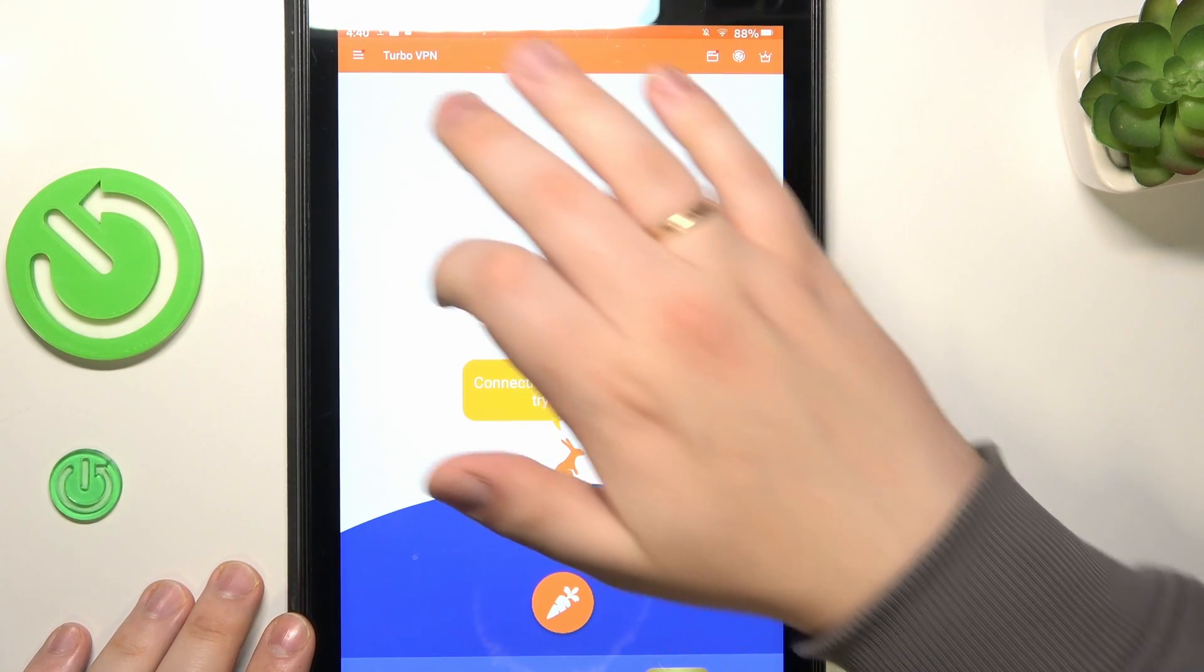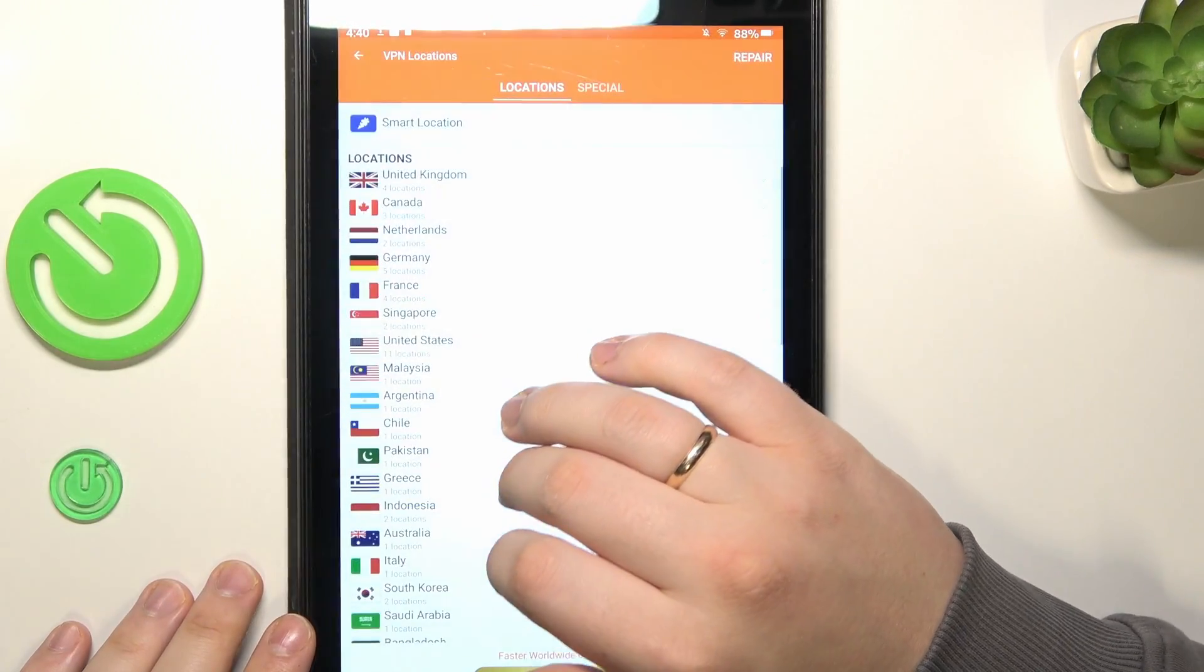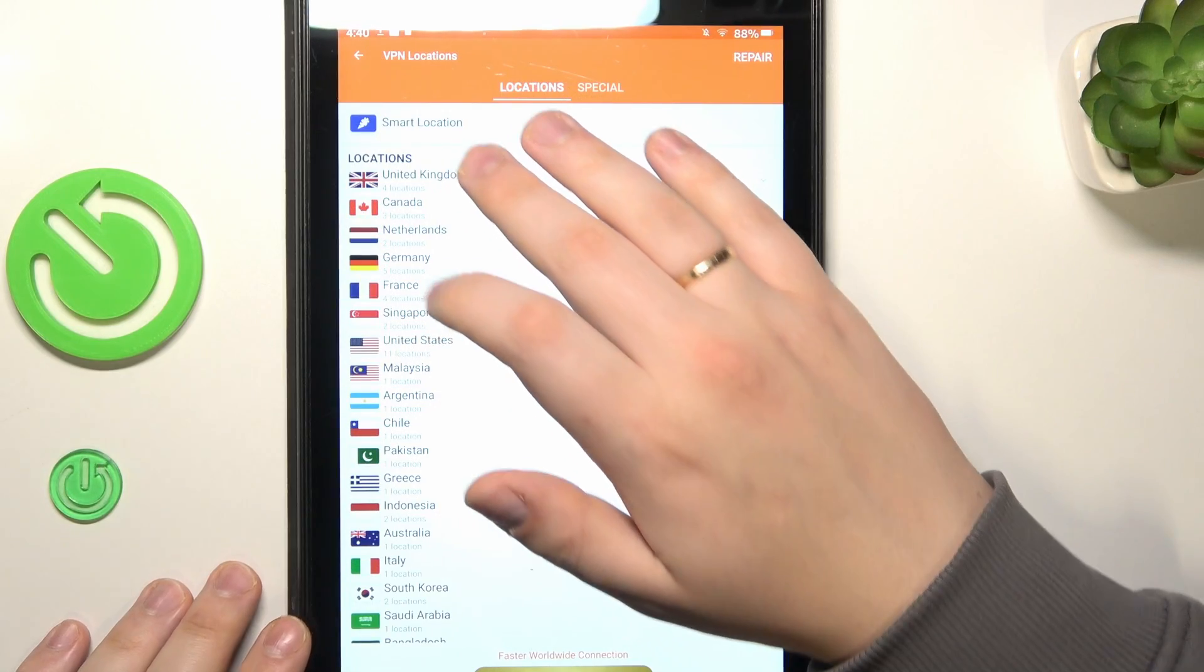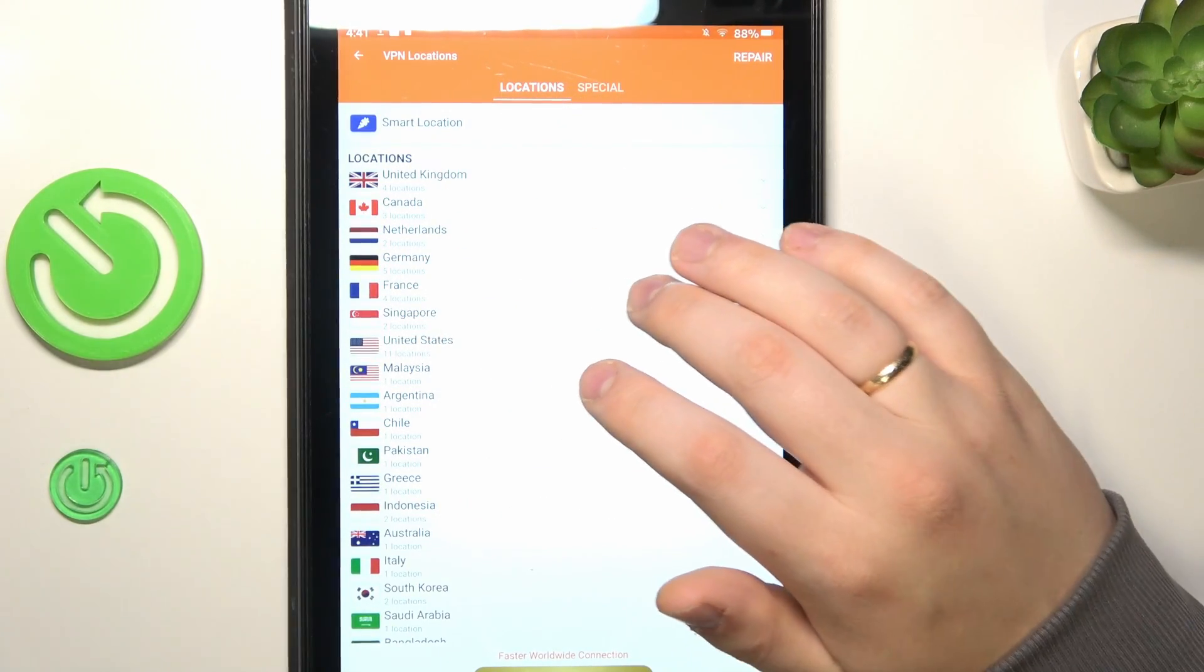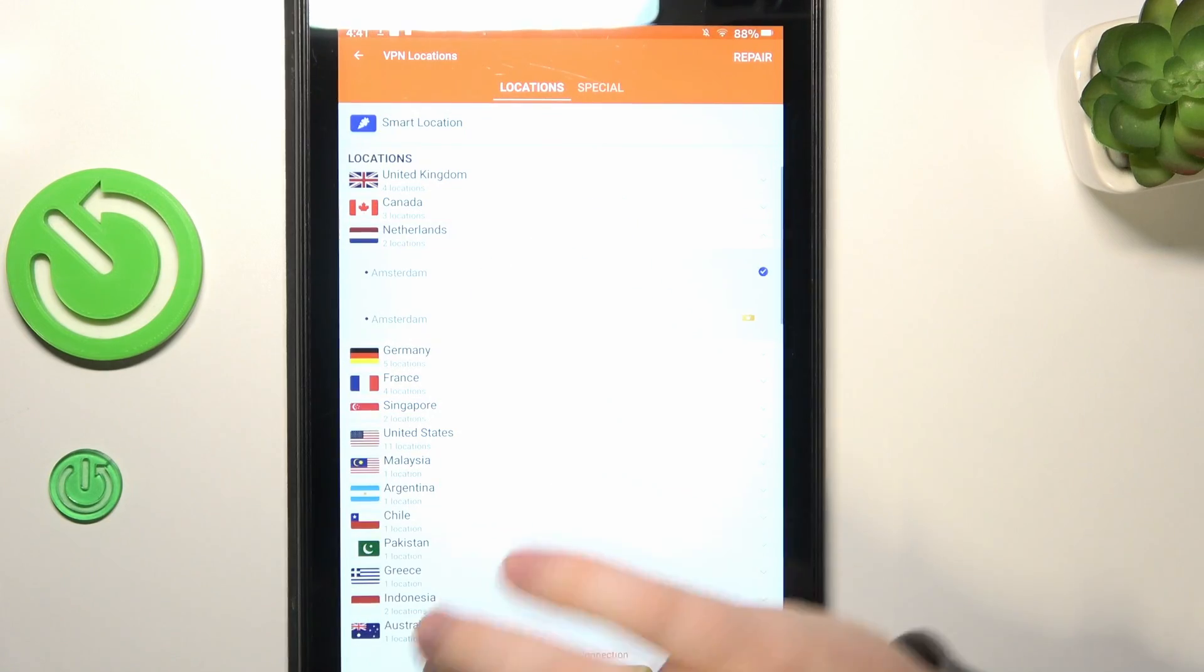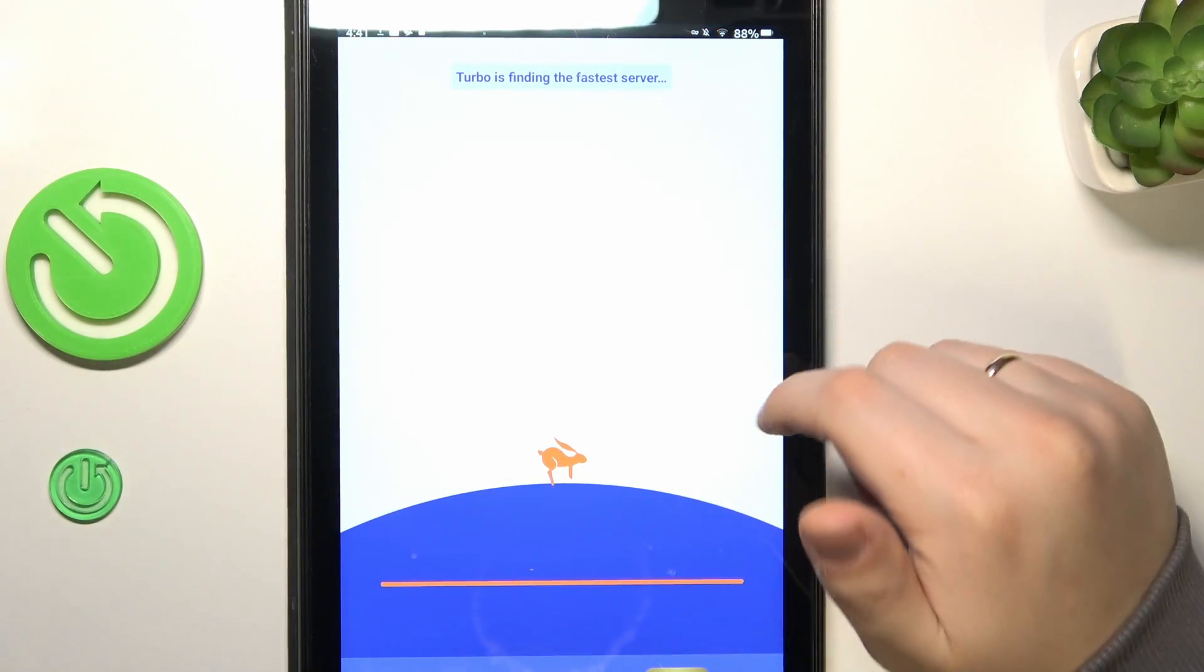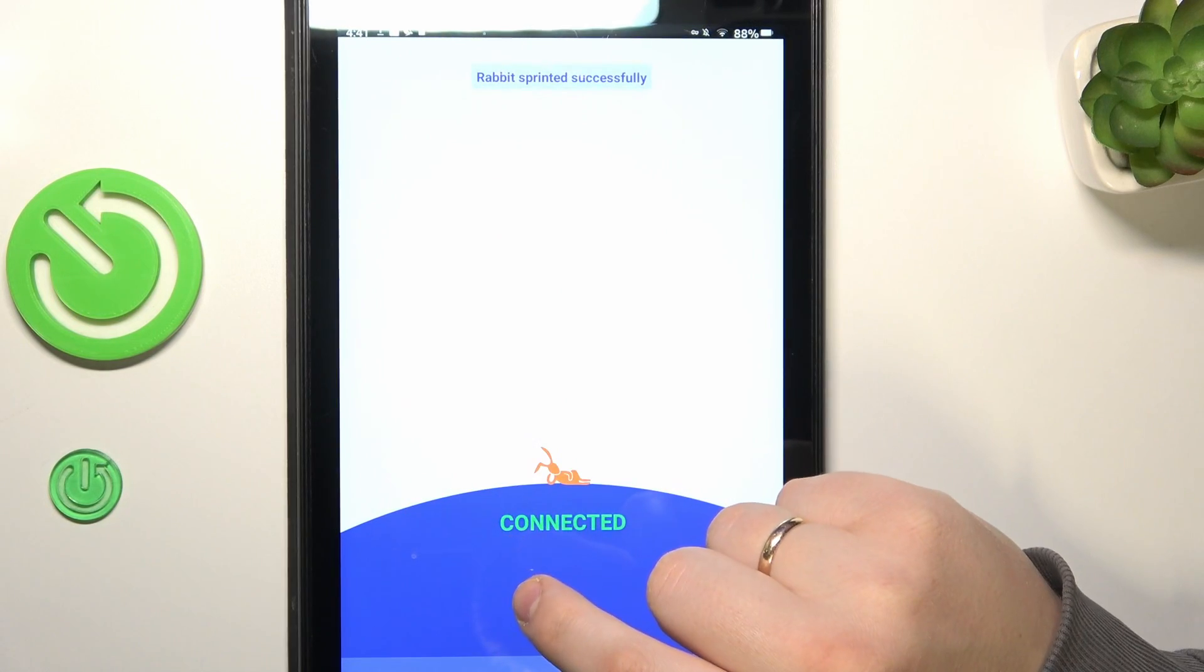In order to fix it, open the servers list and manually connect your device to any server other than the first one, since that is the location the app tries to connect you by default. So let's say I'll try to connect myself to Amsterdam and New Zealand and as you can see the VPN connection goes through right away.